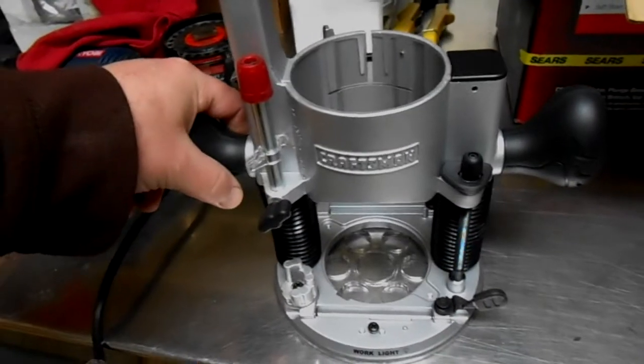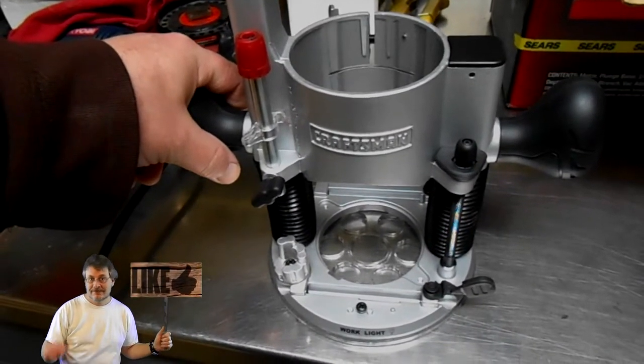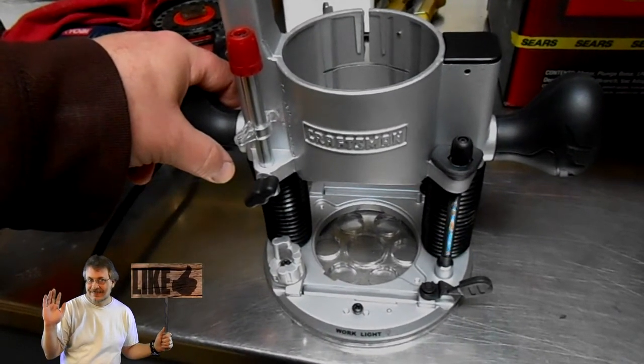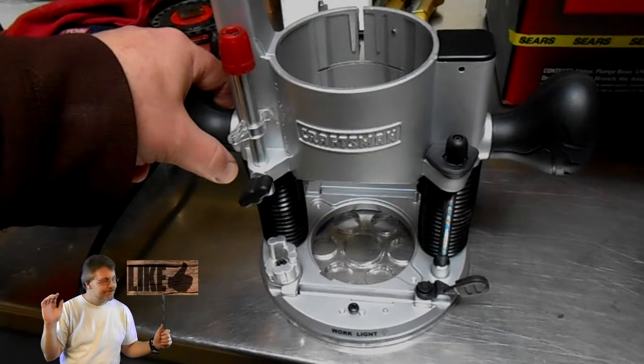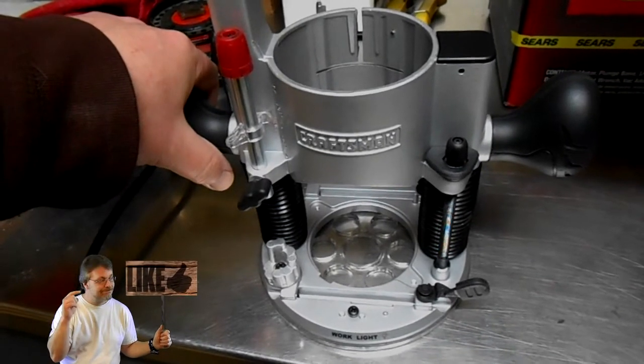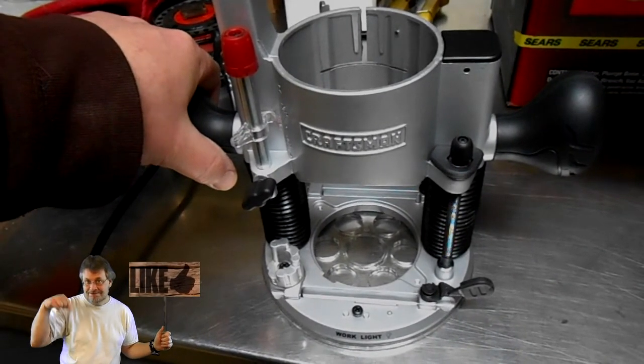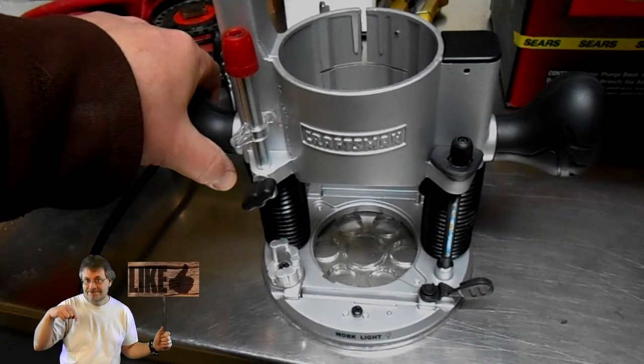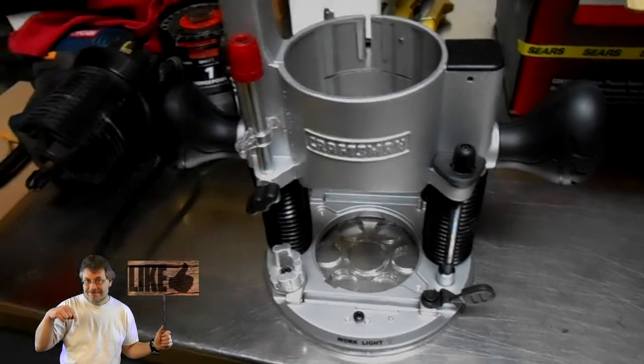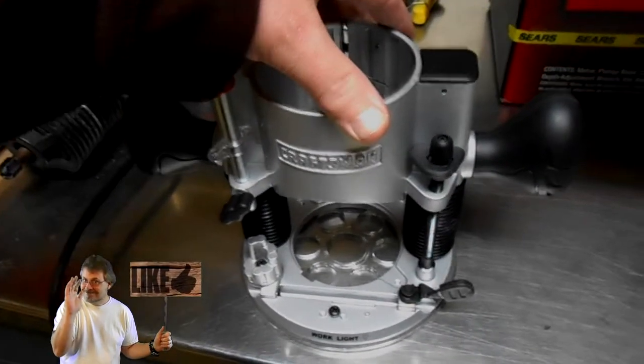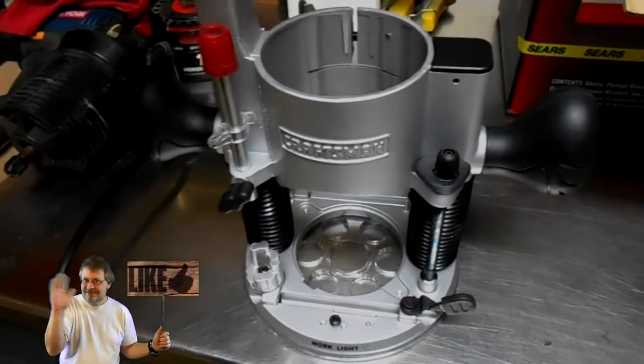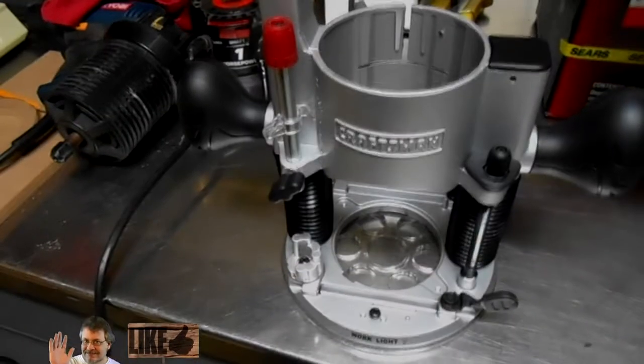I'm not going to be using this base, which is kind of a shame. But if I build the mount for the router just right, maybe I can take it out of the CNC machine and use it in here as well for freehand work, even though I don't know if I'll ever do that.